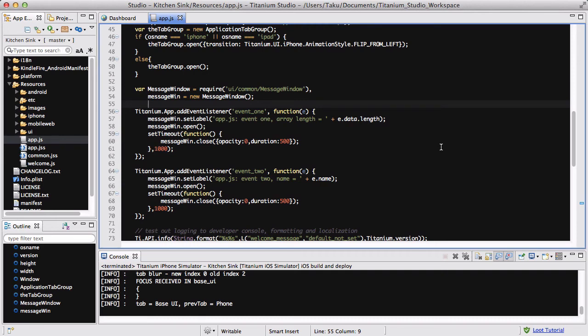In this video we are not going to be doing any coding, but I thought I should talk to you about build errors and how to clean your build folder in Titanium Studio.